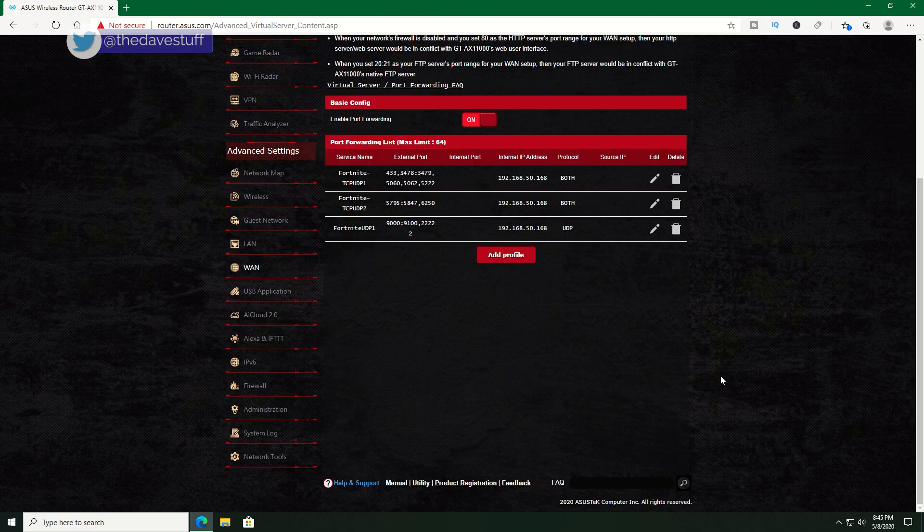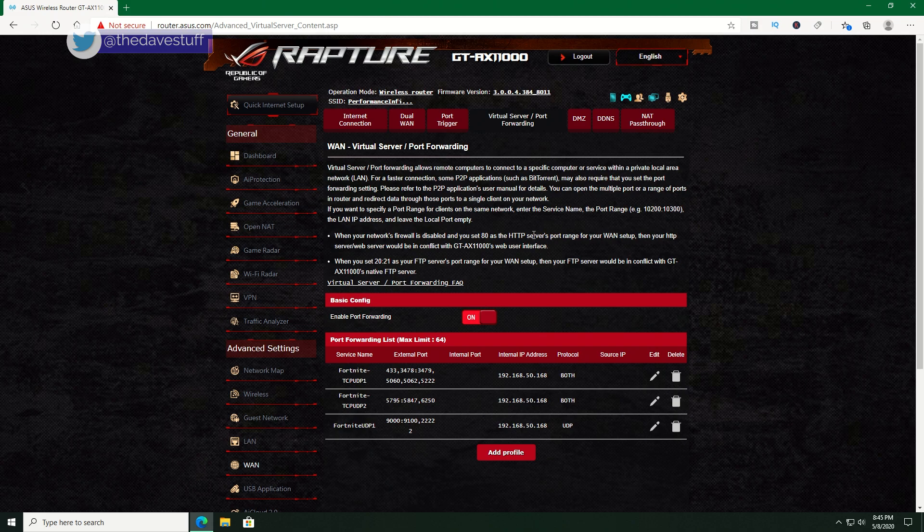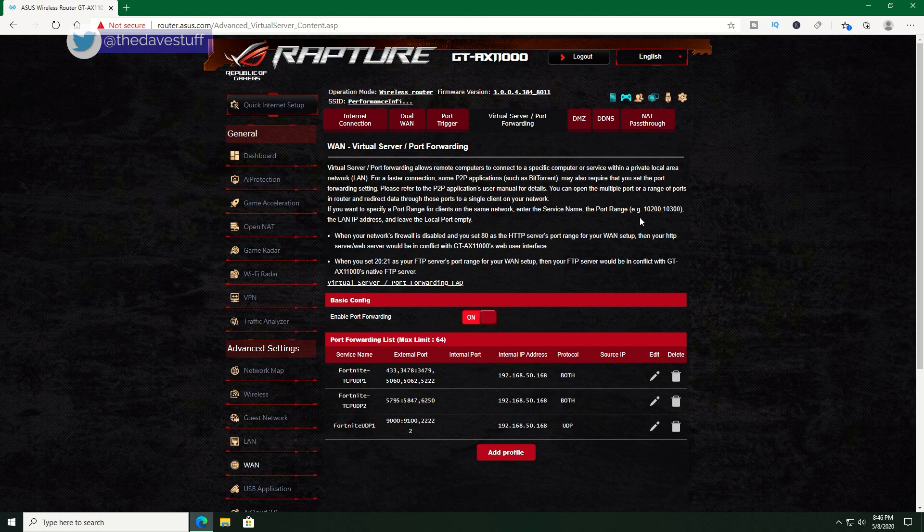That's it. You may need to hit another okay or save button on your router. You may also need to reboot your router. If you have other apps or games, you'll need to look online to find out what you need to port forward. Remember to do this on both your computer and router.